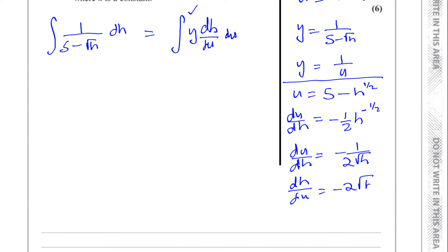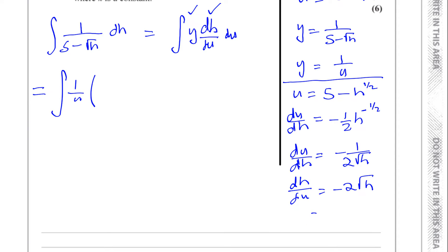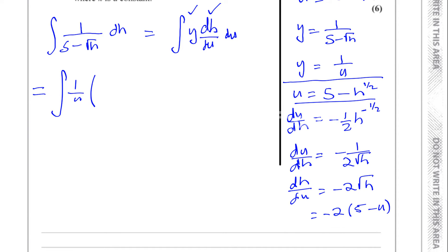Now I know dh/du in terms of u. The integral becomes the integral of (1/u) times (dh/du), which is minus 2 root h. I need to express root h in terms of u. Rearranging u equals 5 minus root h gives root h equals 5 minus u. So dh/du becomes minus 2 times (5 minus u), which simplifies to minus 10 plus 2u, or 2u minus 10.